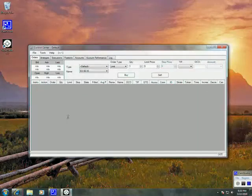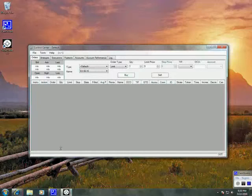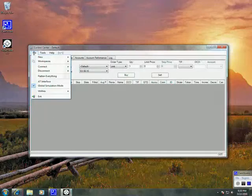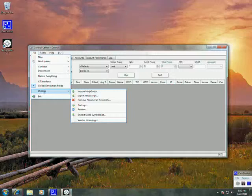Now that Ninja is open, we can go ahead and remove any old indicators that we might have. It's an important step. To do that, go to File, Utilities, Remove Ninja Script Assembly.